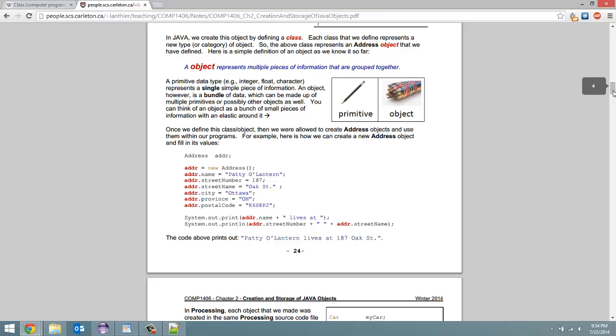Okay. So this is kind of what I was looking for. An object represents multiple pieces of information that are grouped together. So if we just had a variable called age, that's known as a primitive. You just have one age variable. An object has a grouping of all these different variables.